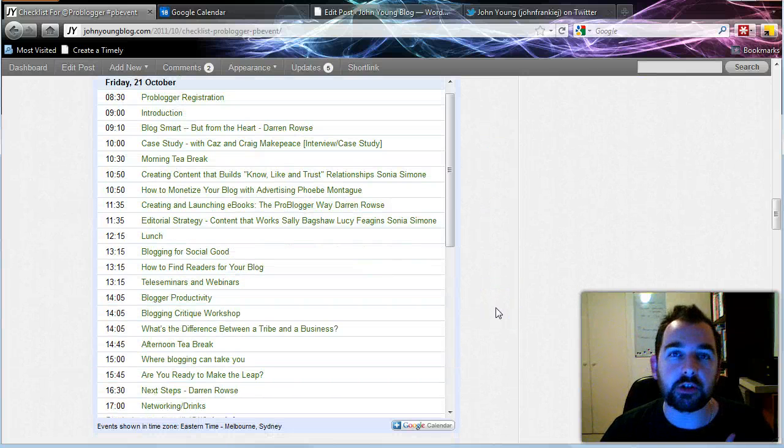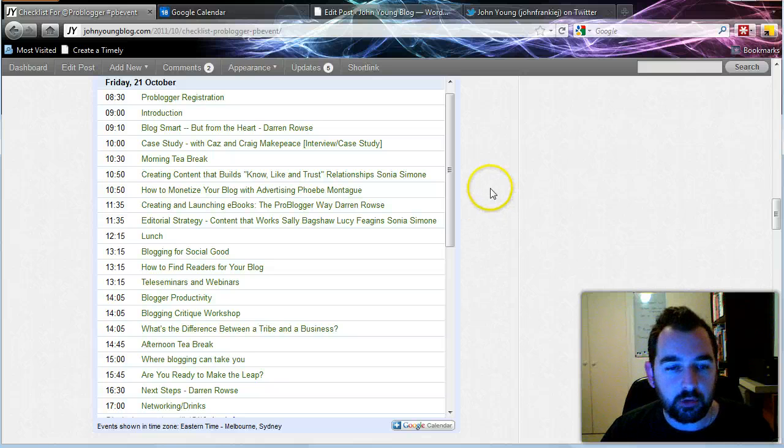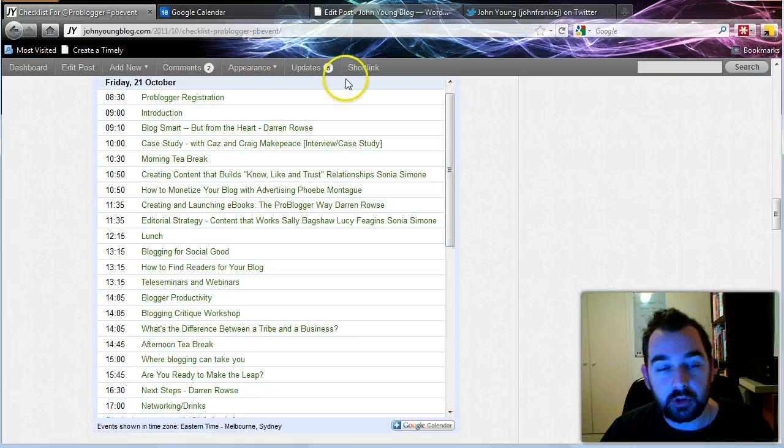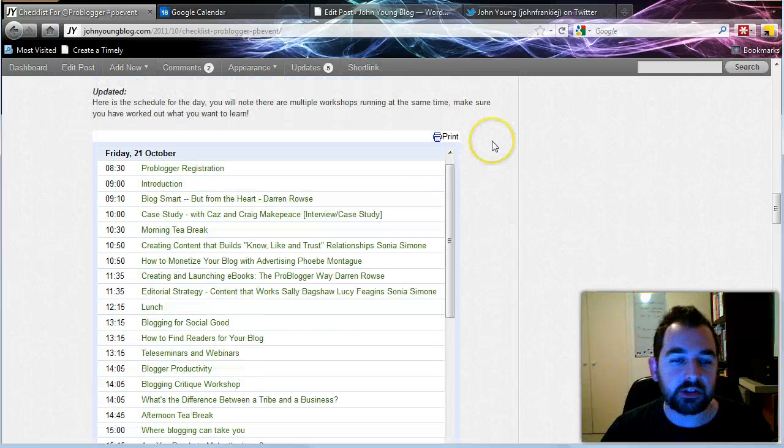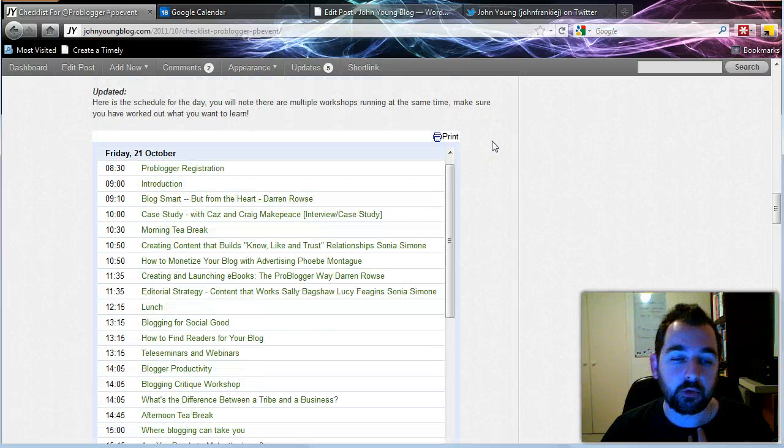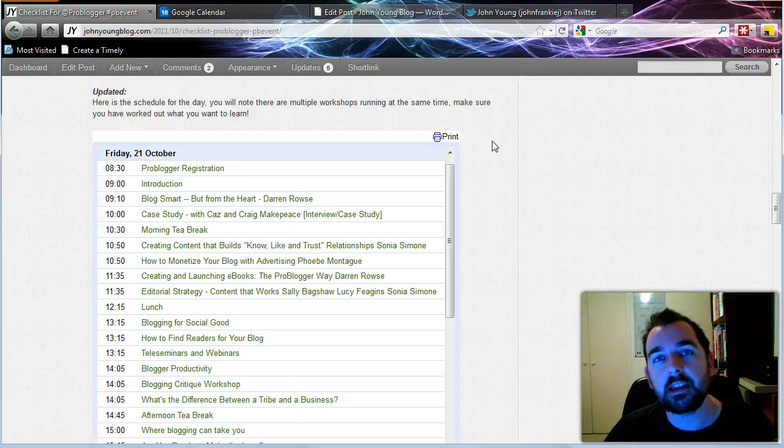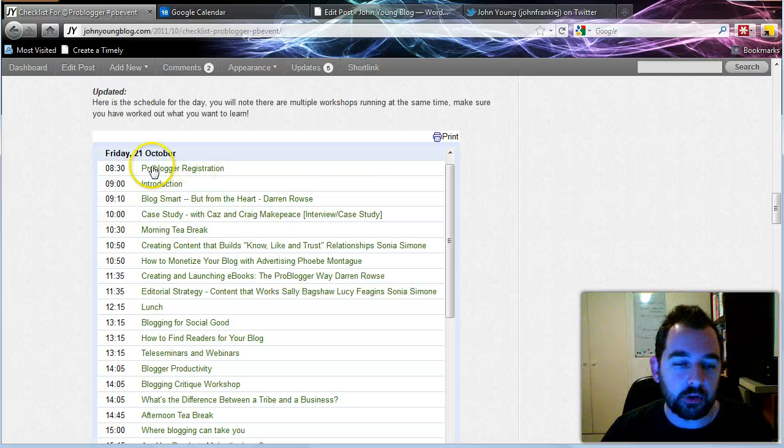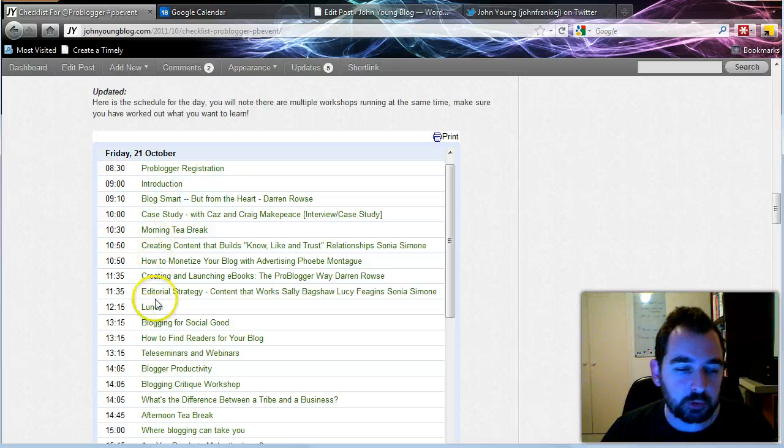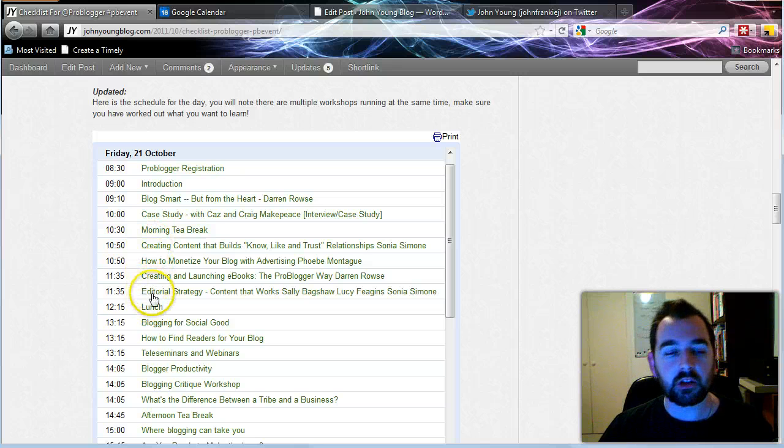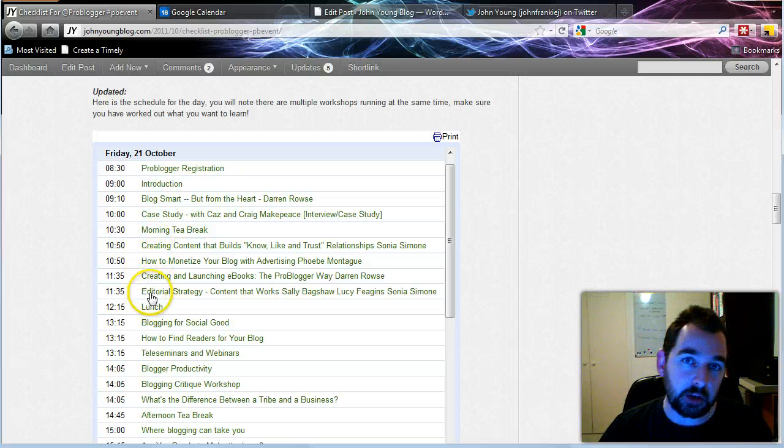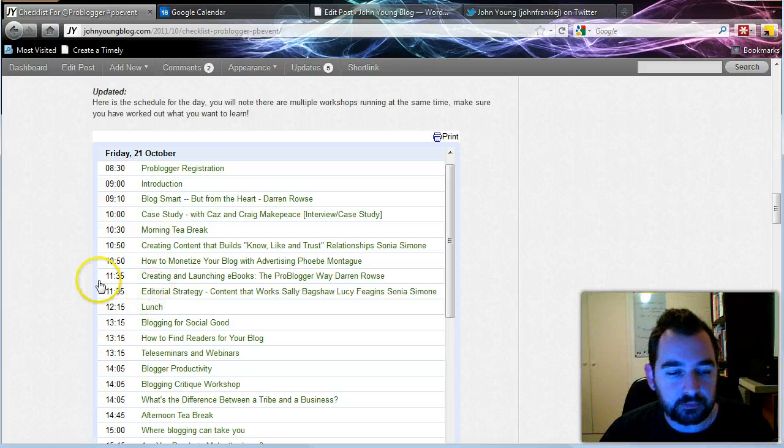What I did is I created a calendar based on the ProBlogger website. What that's designed for is so that I can refer to my phone on the day and then I can check out at what time things are happening because there's actually multiple sessions happening at the same time. I'll be able to check my phone and then go and choose the appropriate session.